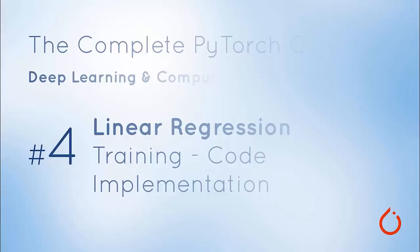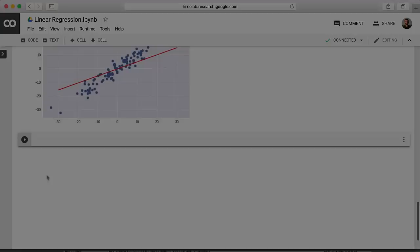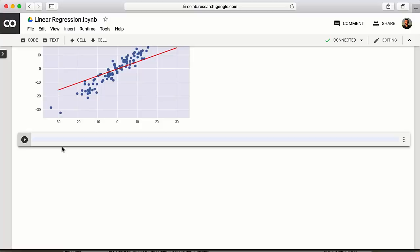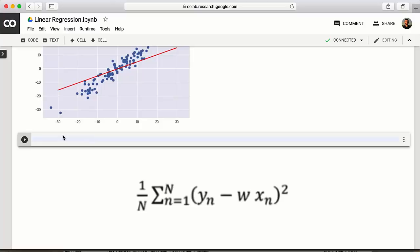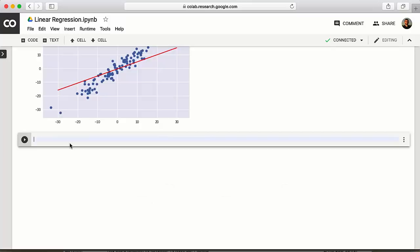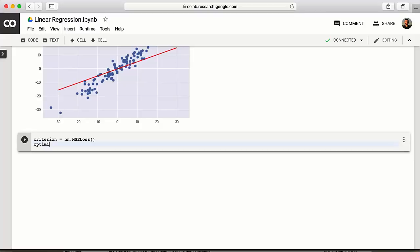Let's jump into implementing gradient descent. The first step is to specify the loss function. PyTorch allows an easy way: criterion = nn.MSELoss(), accessing the built-in mean squared loss. The next step is specifying the optimizer that will update our parameters using gradient descent — specifically stochastic gradient descent: optimizer = torch.optim.SGD(model.parameters(), lr=0.01).